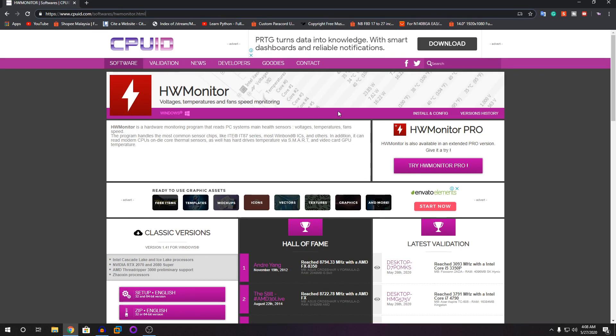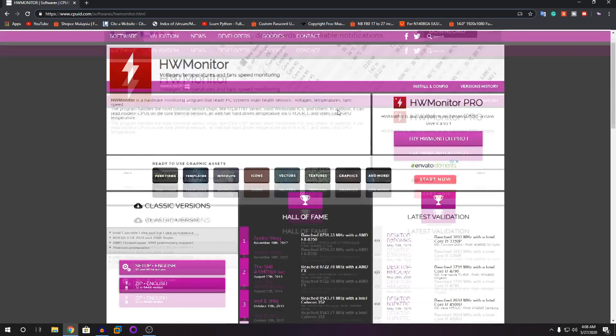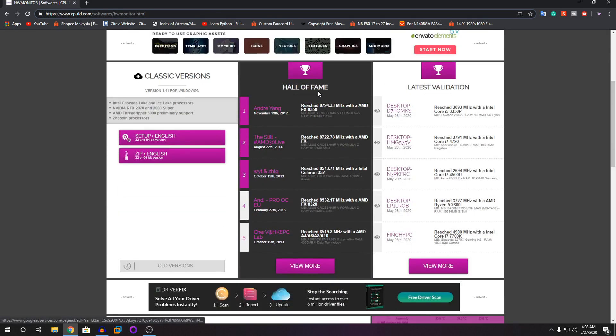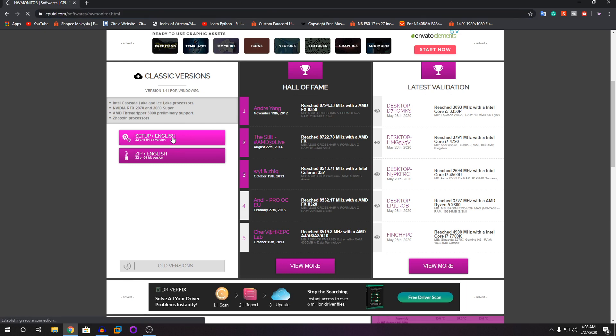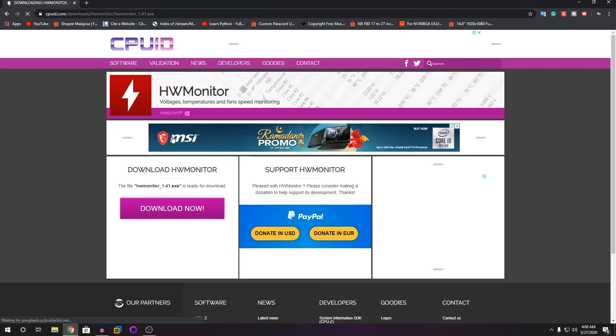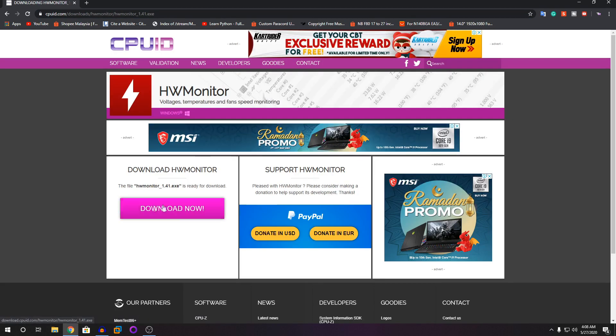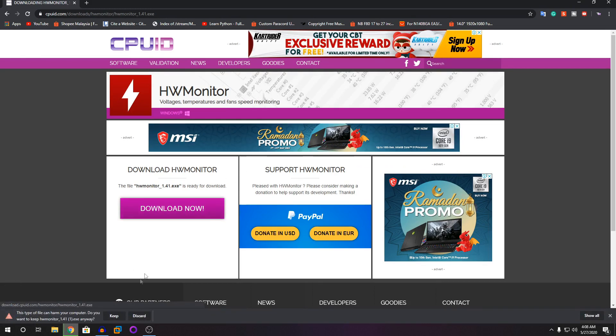Once you're here, you can scroll down and you have this setup English and zip file English. I highly suggest you click on setup English. Click on that and it will take you to this page, then you're going to click on download now.